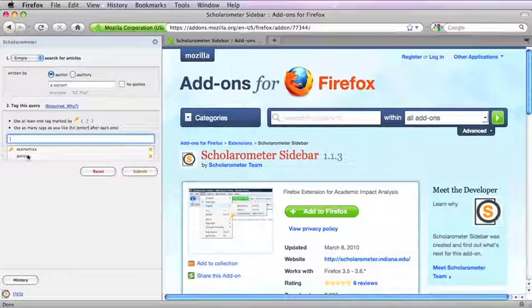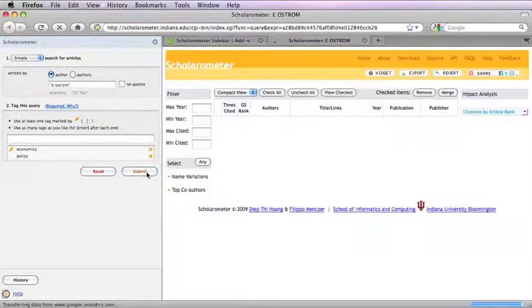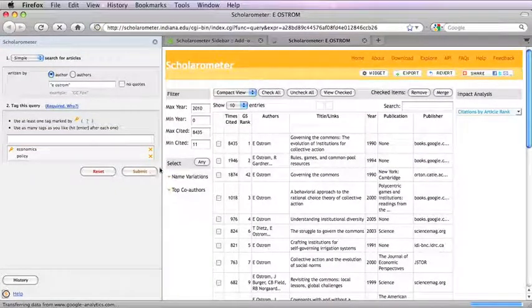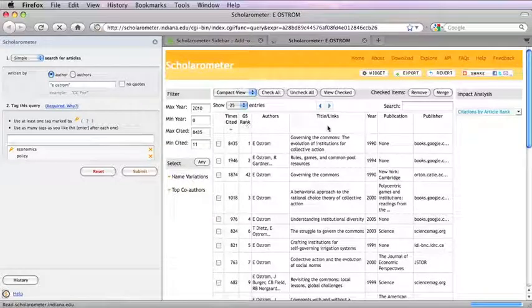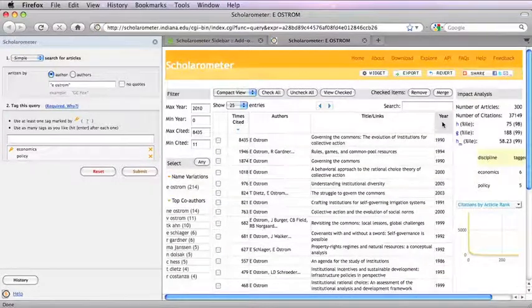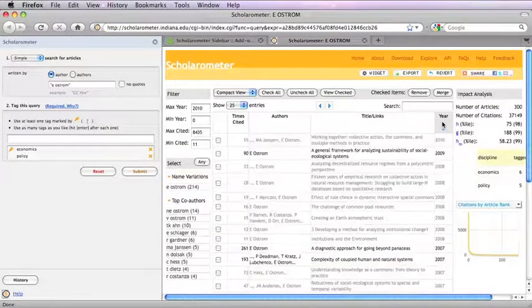The results are shown on the right side. On the results page you can manage the articles. For example, rank them according to title or year.